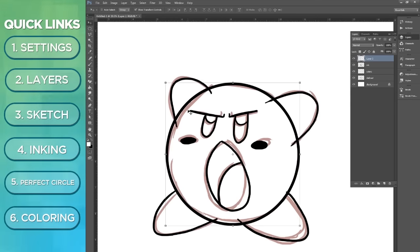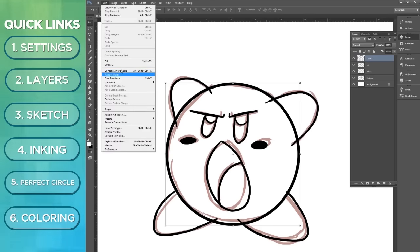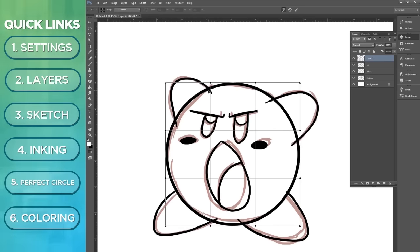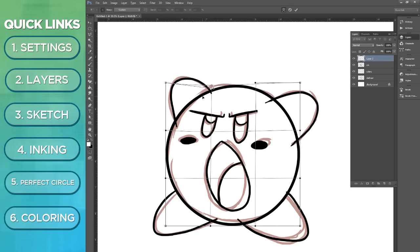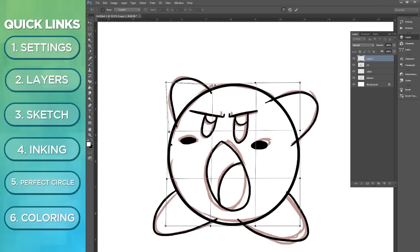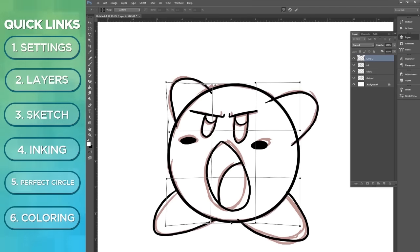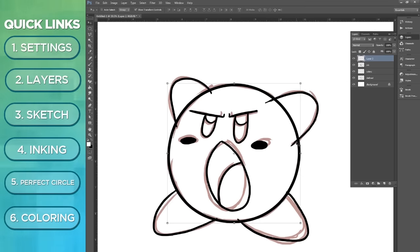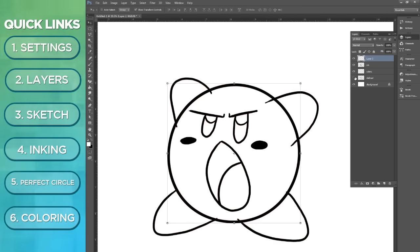Now perfect circles are awesome, but no one can draw a perfect circle. It looks a little unnatural. What we're going to do here is warp it by going to Edit, Transform, and Warp. Just make it a little bit more human, fitting into places, warping it a little bit just so it's not perfect. Hit enter when you're done.